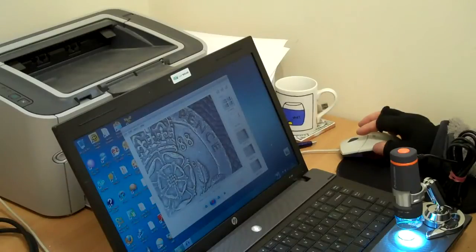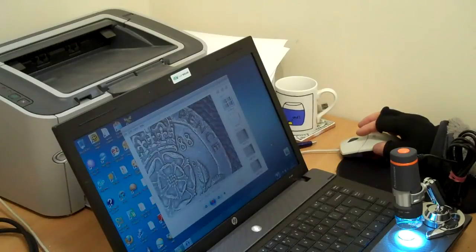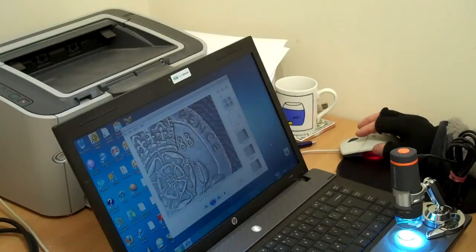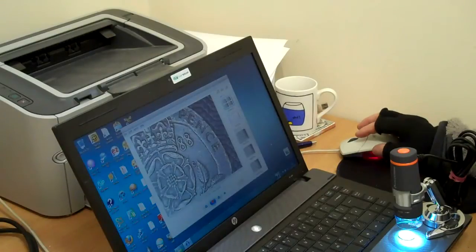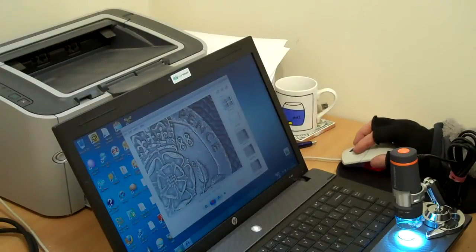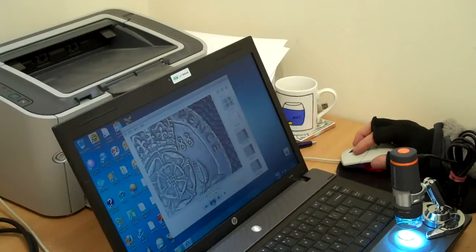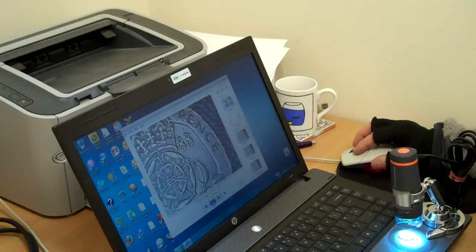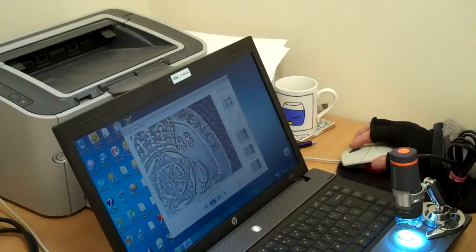I imagine that's for maybe insects or something that you might be looking at, something that's changing. Also, you can make a movie, which is a little video. Which is also going to be pretty good for insects, I would have thought.